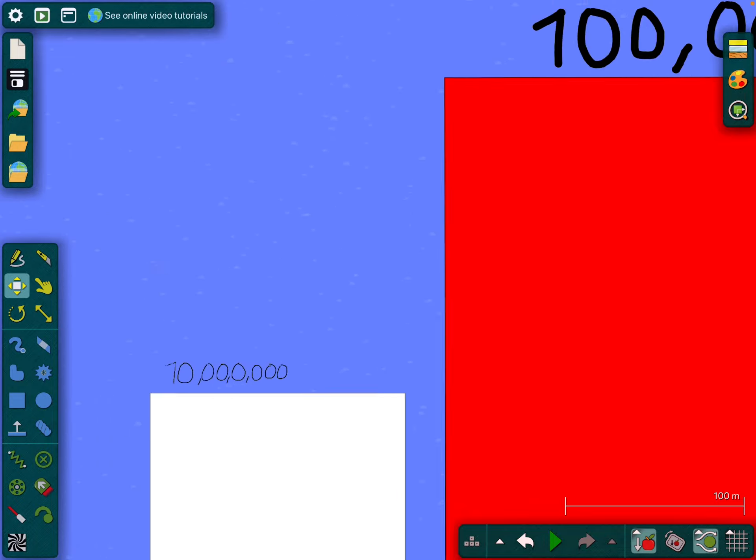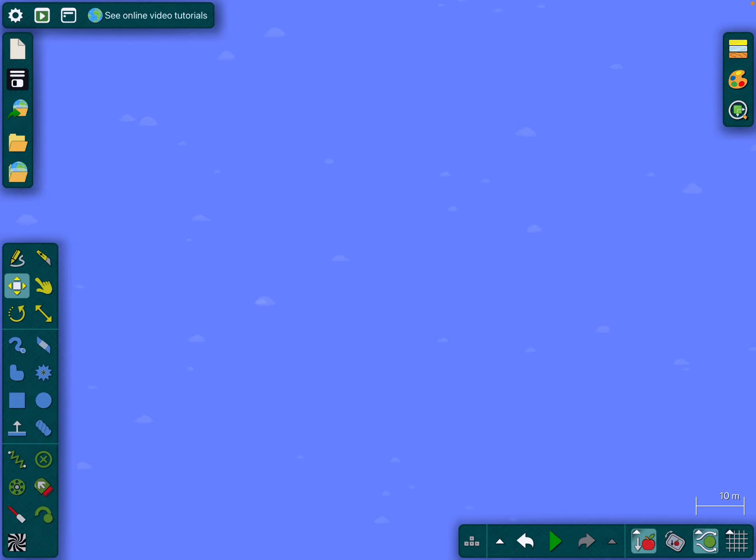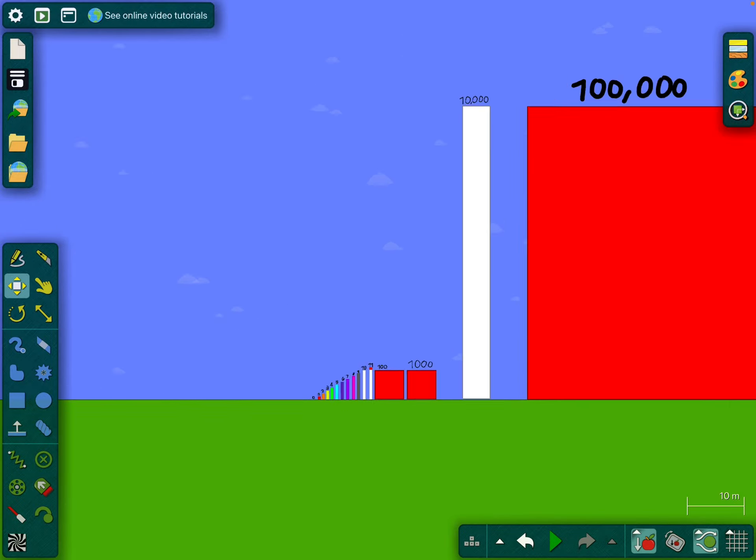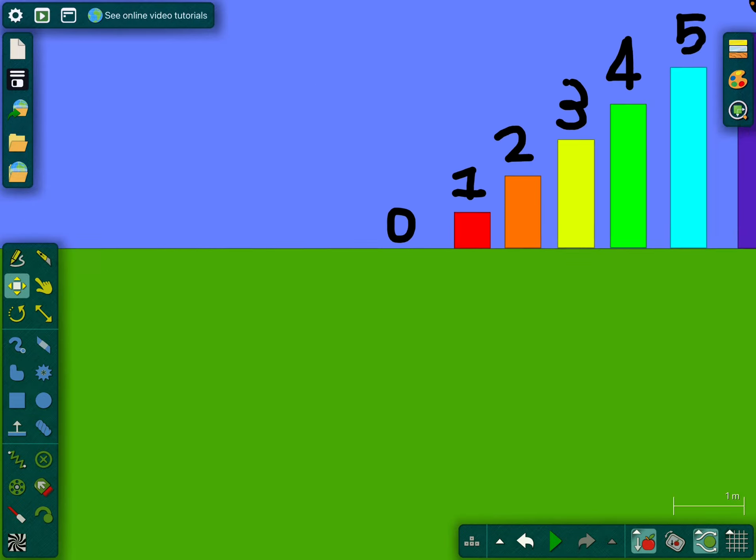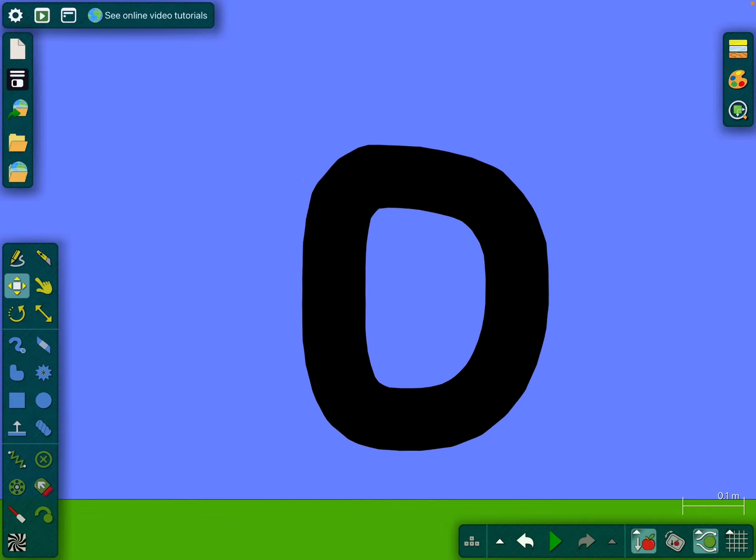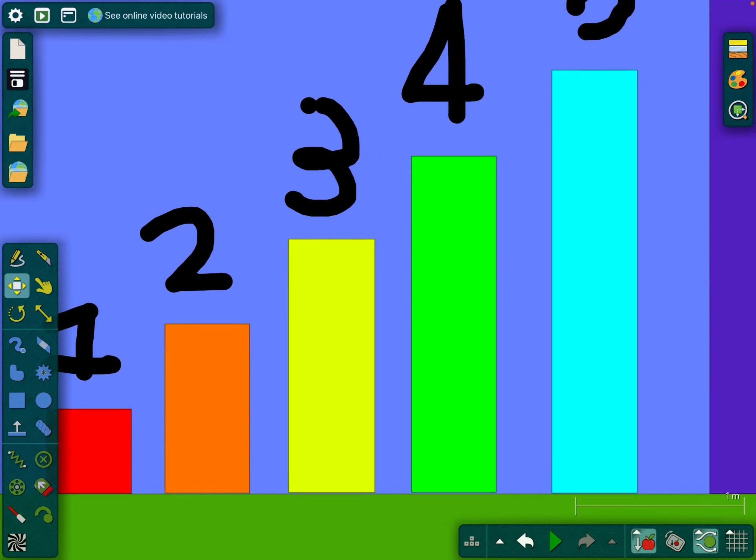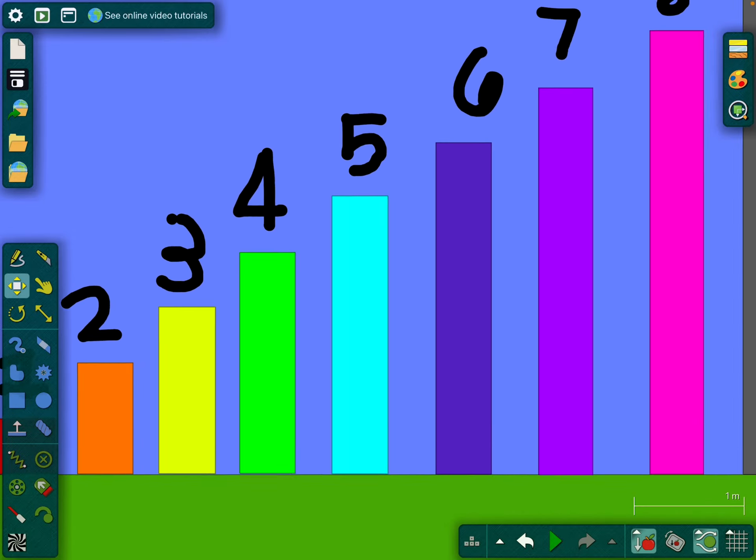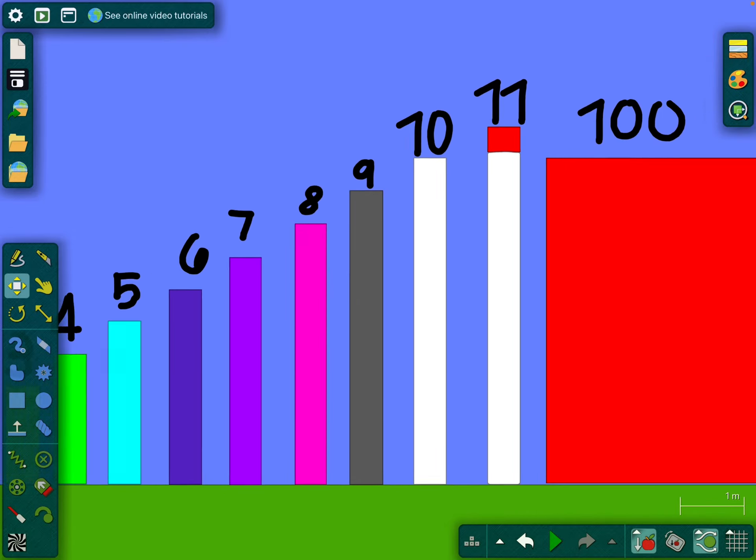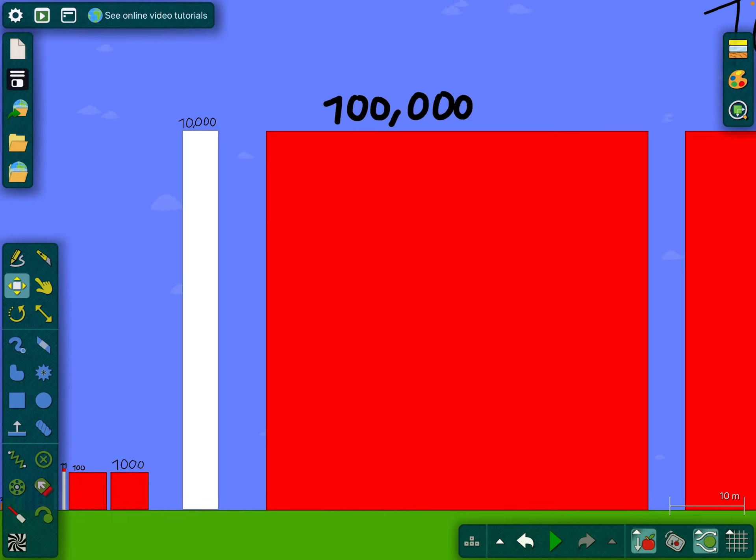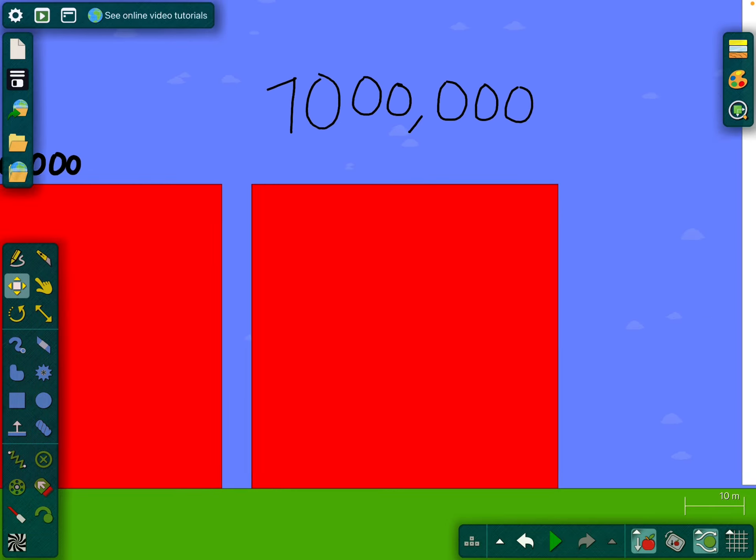Let's count the numbers! Zero, one, two, three, four, five, six, seven, eight, nine, ten, eleven, one hundred, one thousand, ten thousand, one hundred thousand, one million, ten million, one hundred million, and finally one billion.